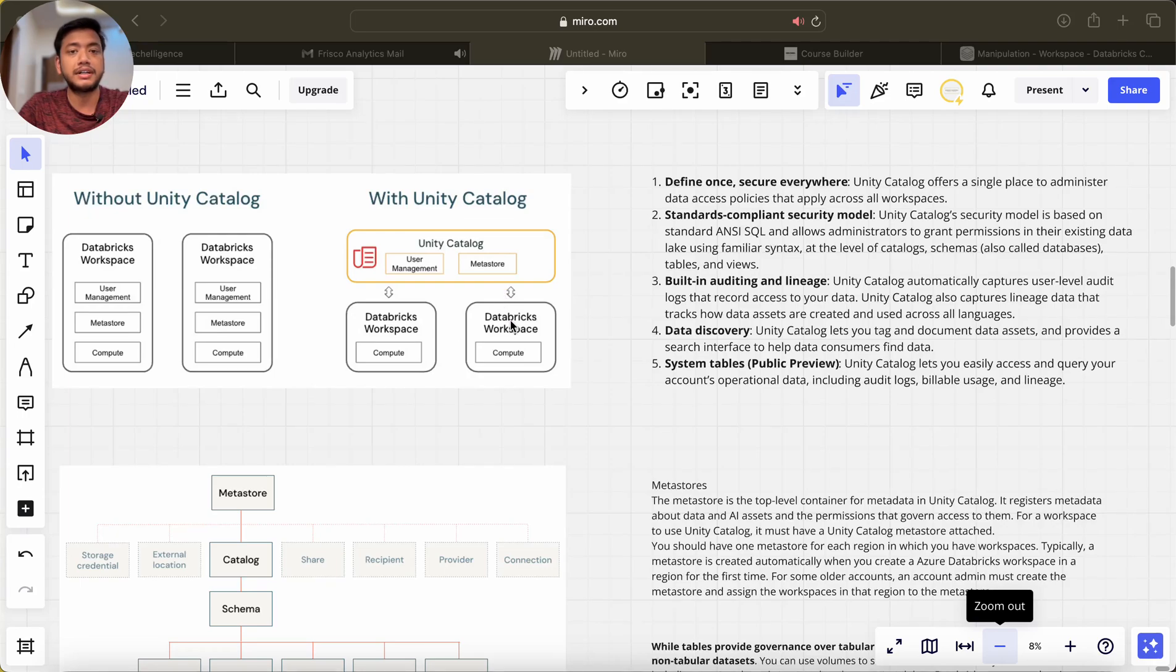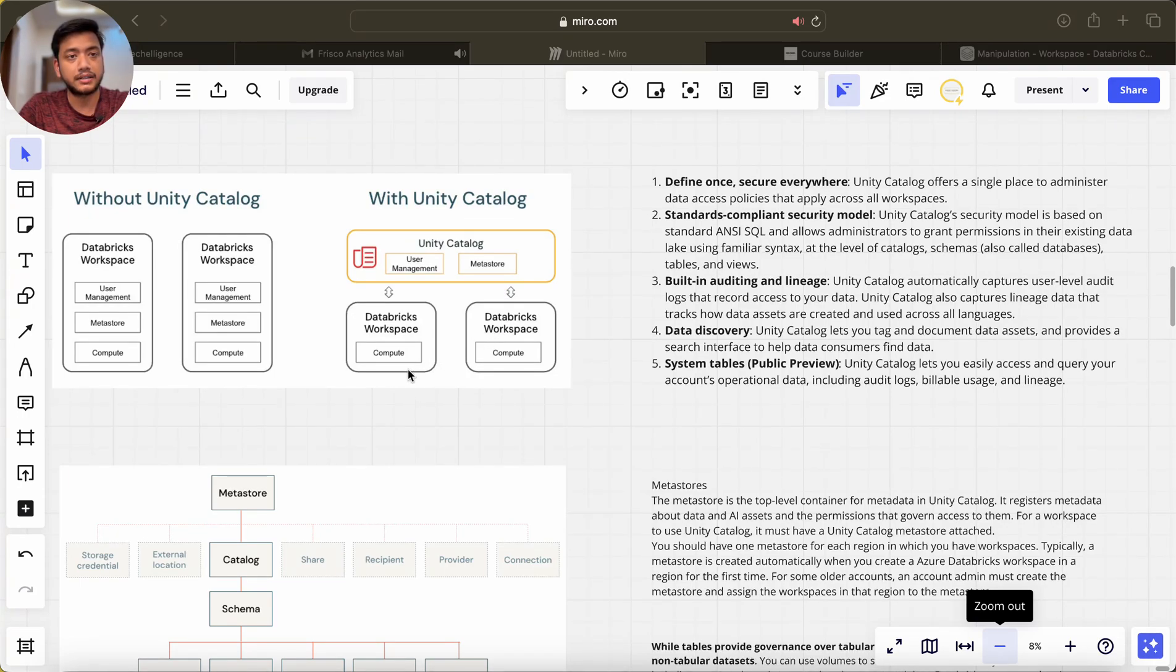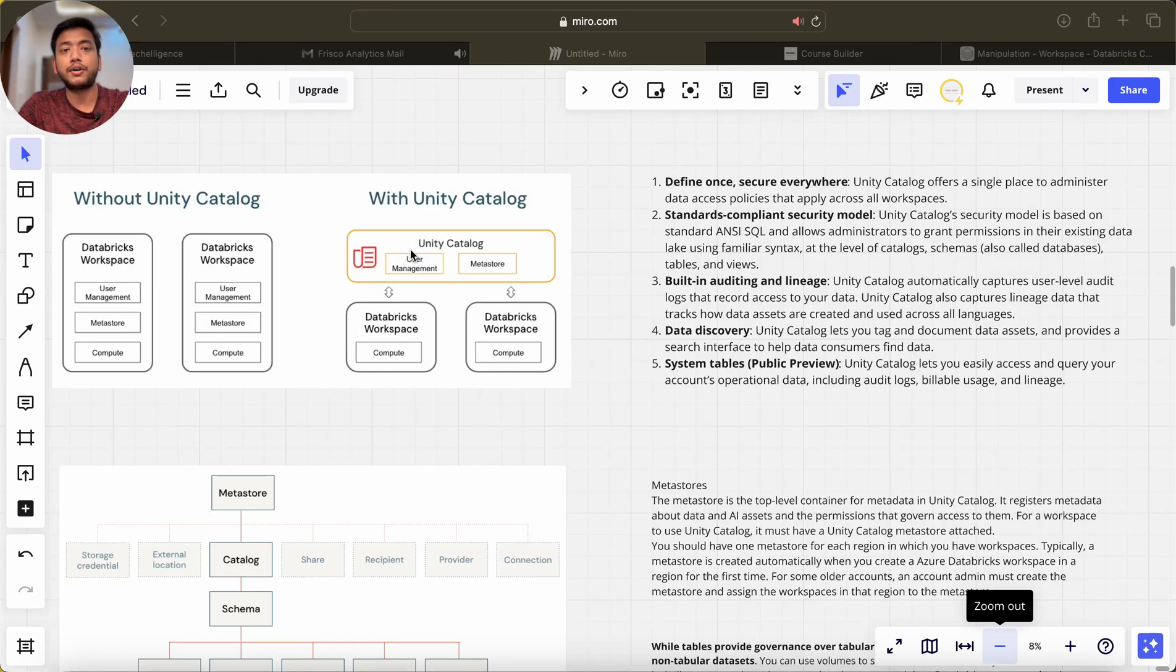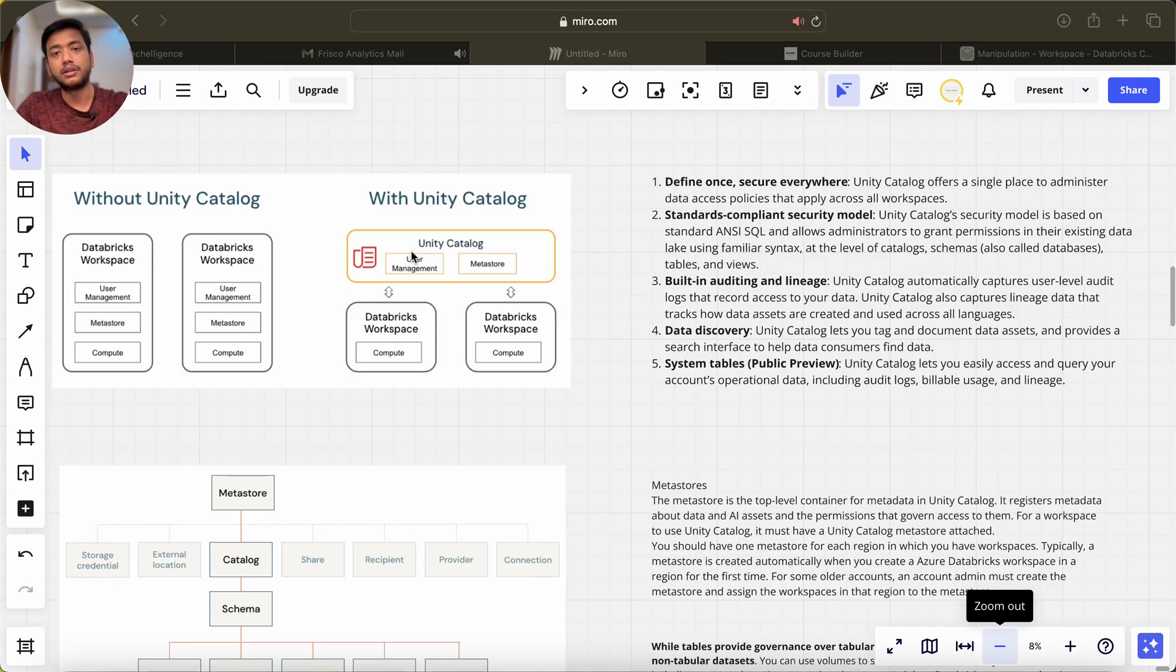The application of the feature of Unity Catalog is define once, secure everywhere. Unity Catalog offers a single place to administer data access policies that apply across all the workspaces.